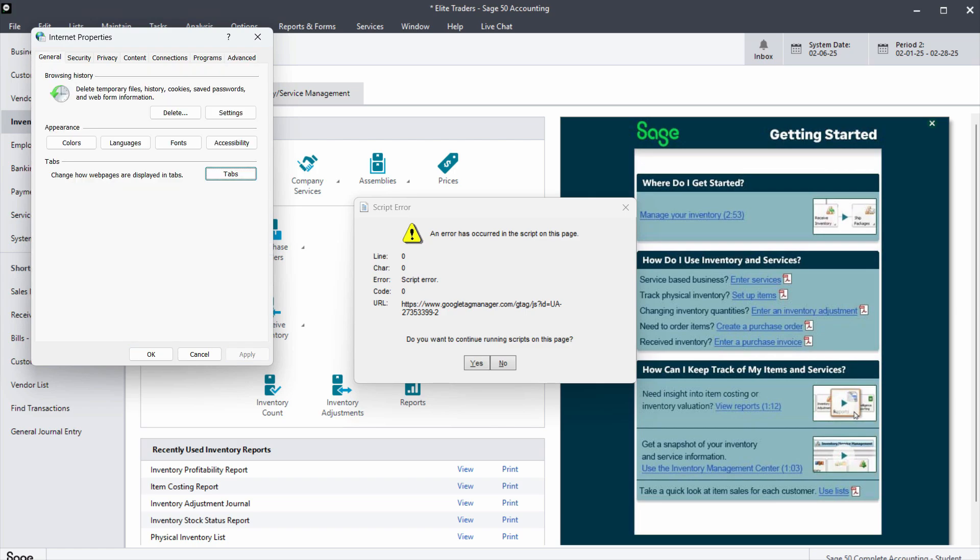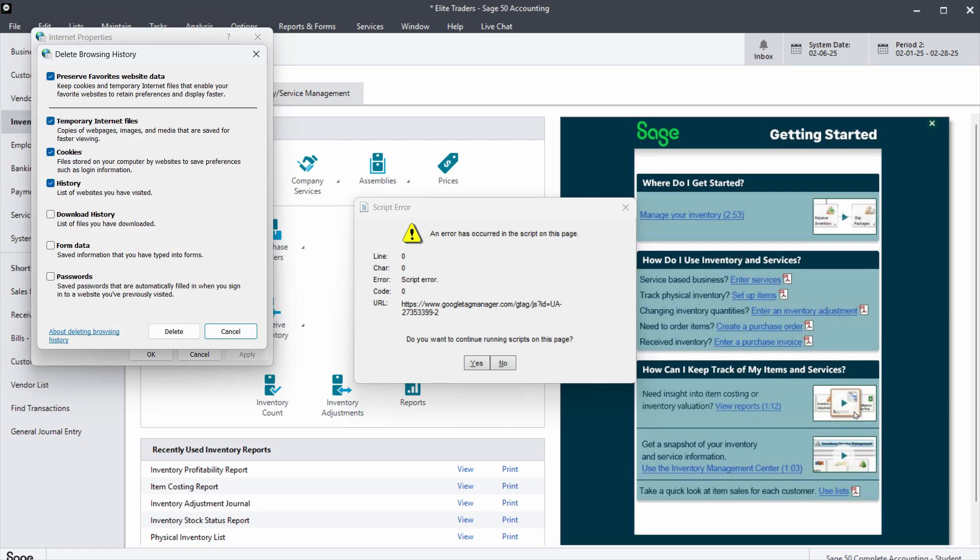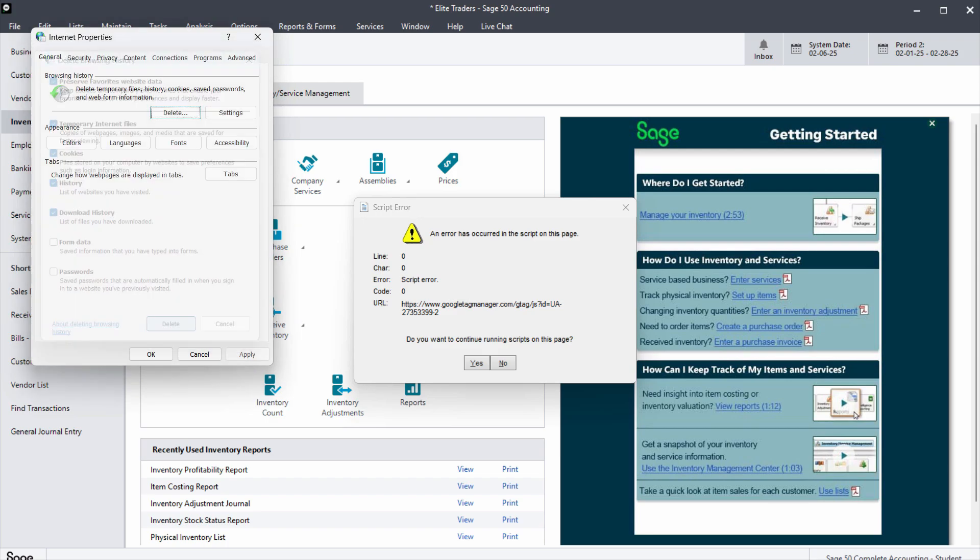After that, go to the General tab and click Delete. Click on download history to delete the browsing data, then click Delete and Apply.